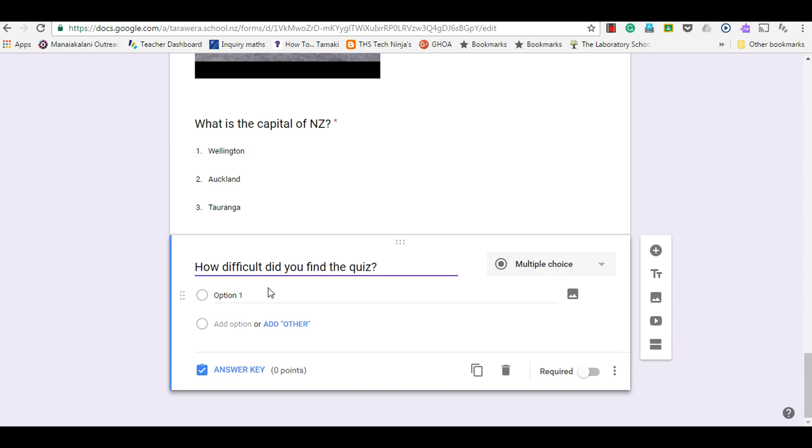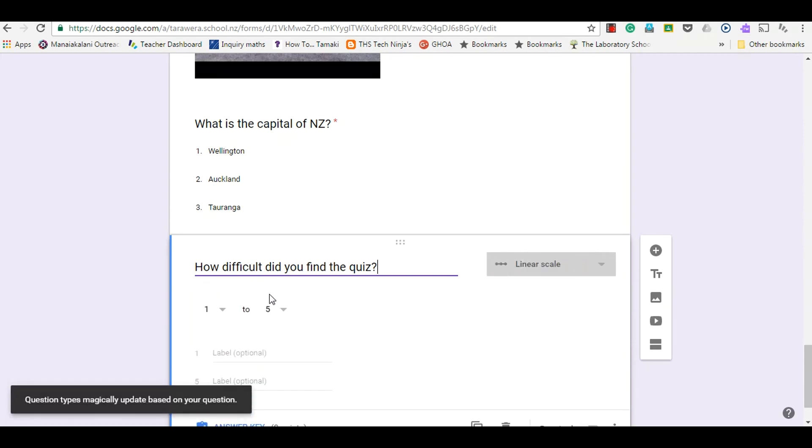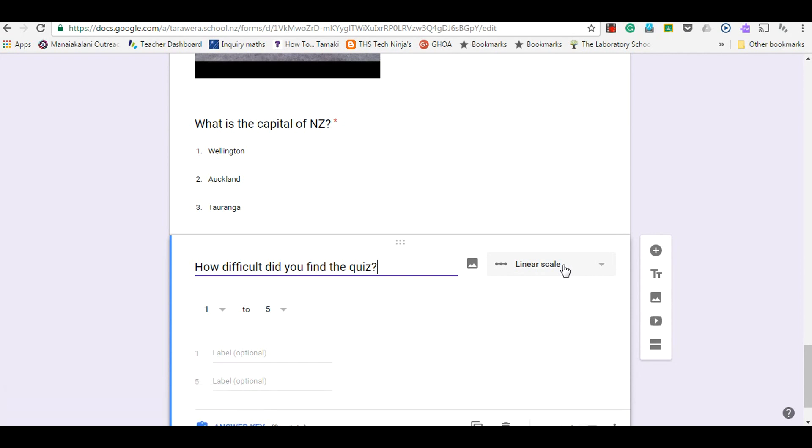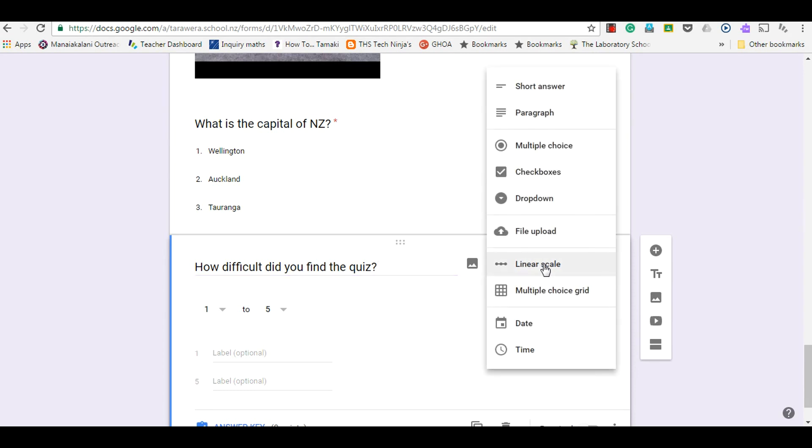How difficult did you find the quiz? Sometimes it automatically gives me the question type that it best thinks would suit my answers. So it's automatically chosen a linear scale here, which is a bit of machine thinking from Google Forms.